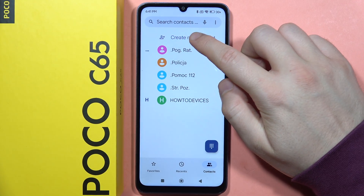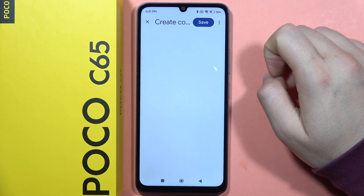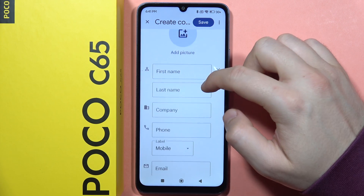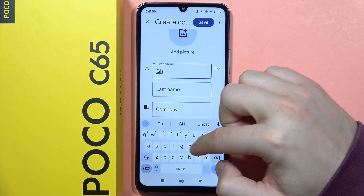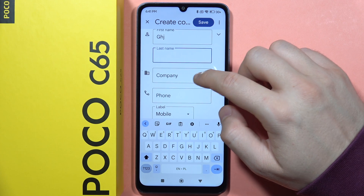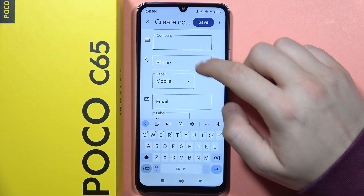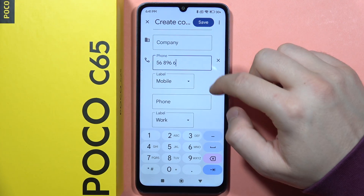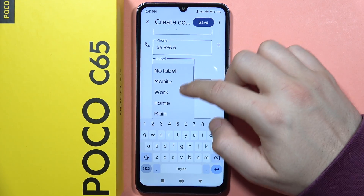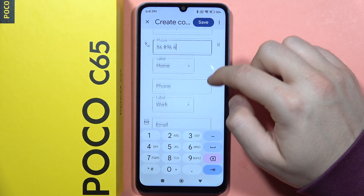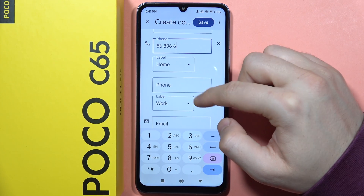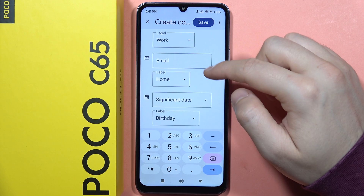If you want to add a new contact, click to create new. From here you can add a picture, pick the first name and also the last name, set the company, and add the phone number. You can decide on the label — for example, home — and you can actually link two phone numbers.